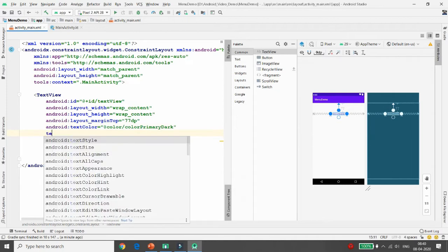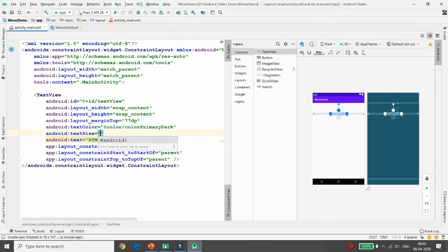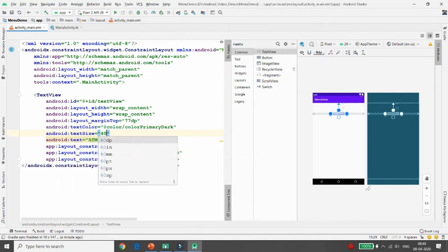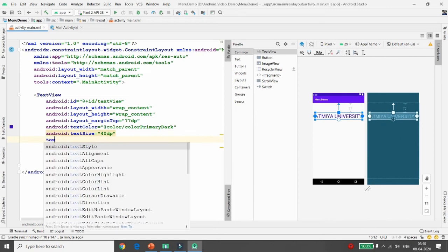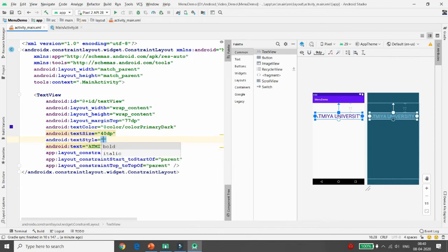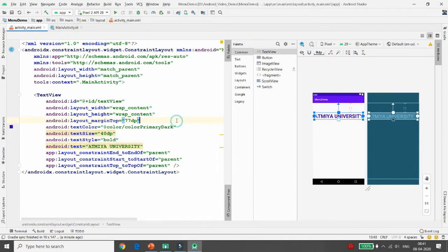I am changing the size to 40dp, and changing the text style to bold. I am setting the text to 'Aatmia University'. Now I want to provide a menu here — related to the option menu — and whenever I change the color using that menu, I want to change the color of this text view.